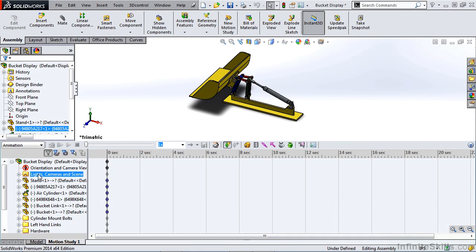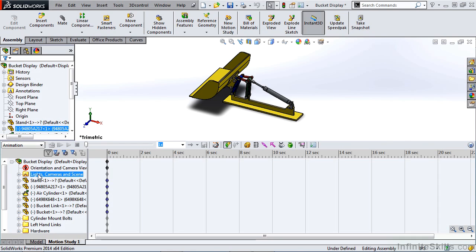Below that, we have our feature tree. Now, the feature tree and anything that you change within your motion study is only being changed within the motion study. If you suppress or unsuppress different mates, if you change mate distances, if you move components, if you hide components, those changes are all taking place within the motion study or within the animation.